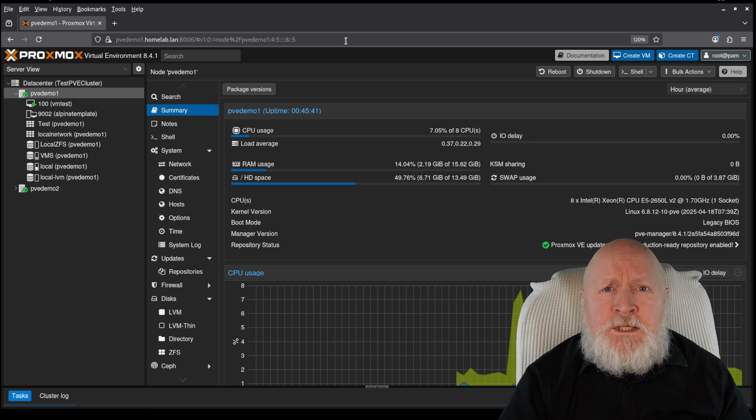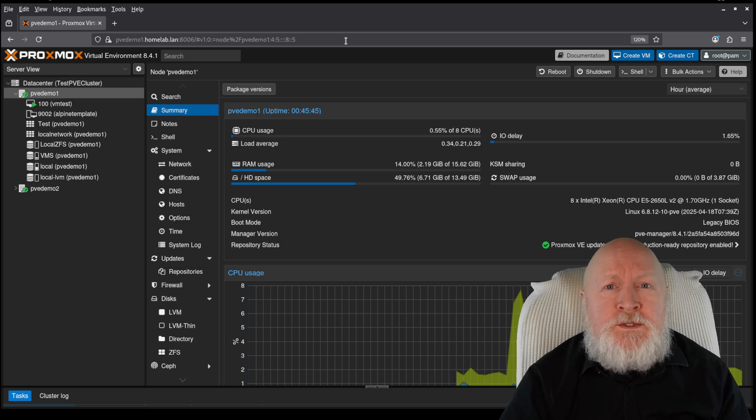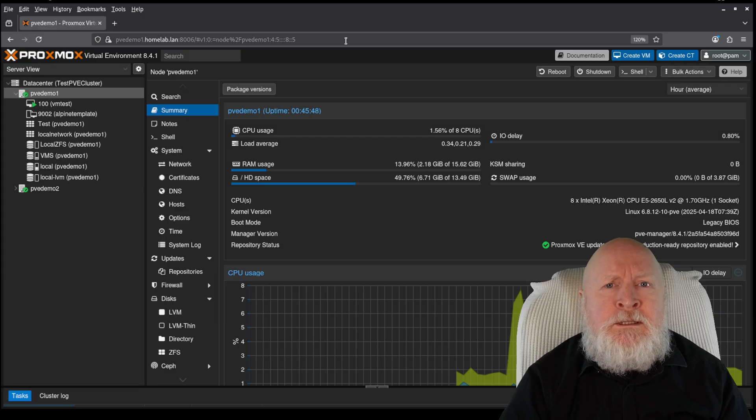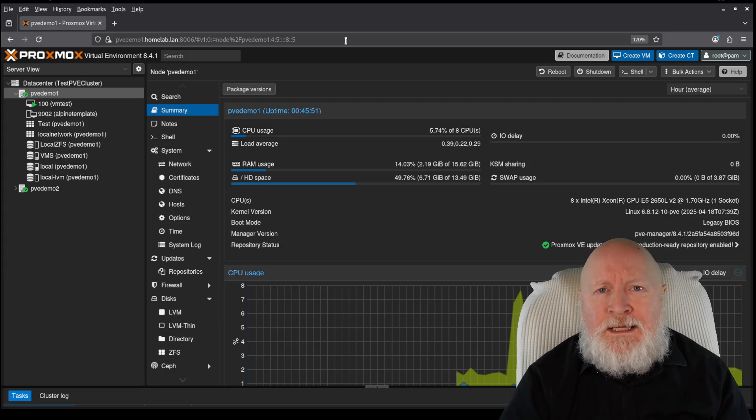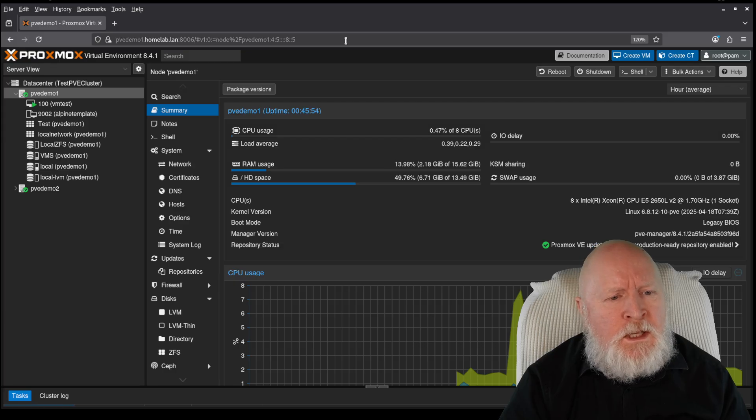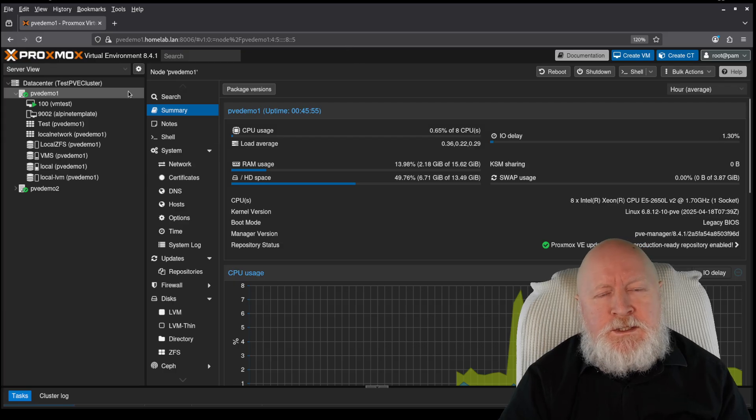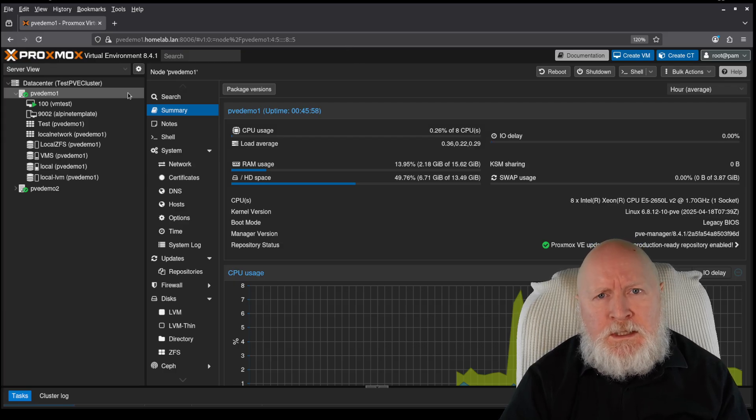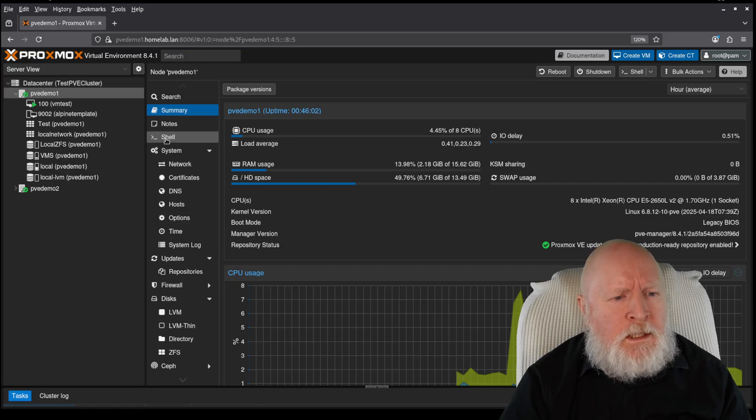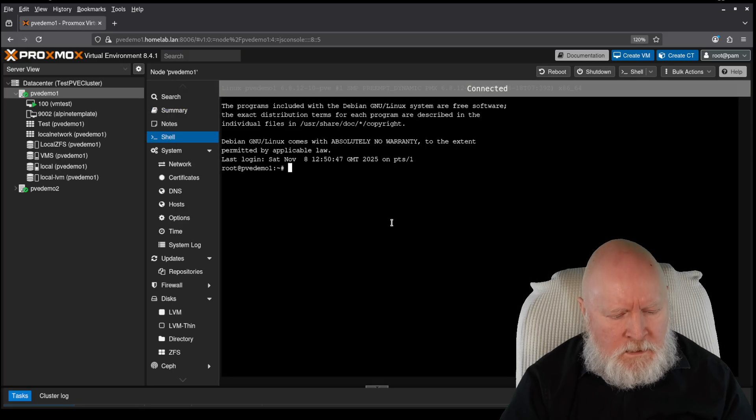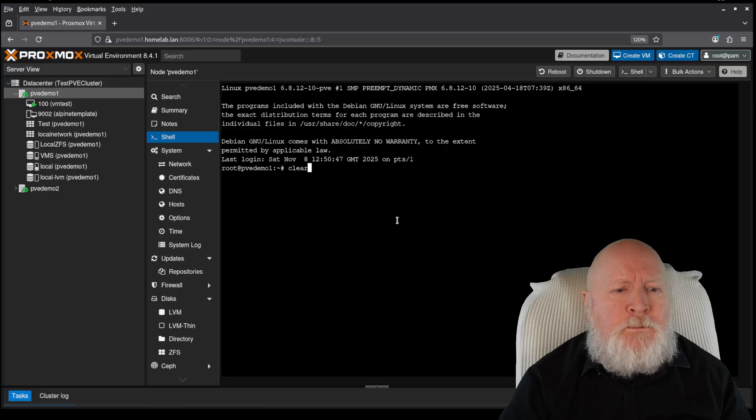Now, the first thing to do is to check that the CPU on the host does actually support the feature that you're looking for. In my case, I need support for AVX or advanced vector extensions. So I could SSH into the server, or what I'm going to do is open up a shell session instead.